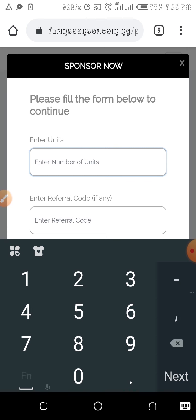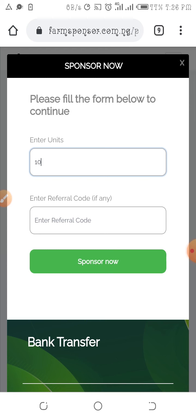One unit of the private sponsorship goes for one million, so if I'm sponsoring 10 million that means I'll be sponsoring 10 units. I enter my number of units. The next field is the referral code — if you were referred by a private sponsor, kindly input that private sponsor's referral code.